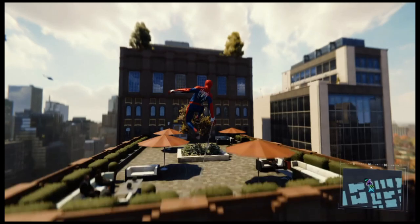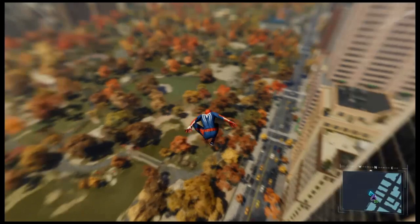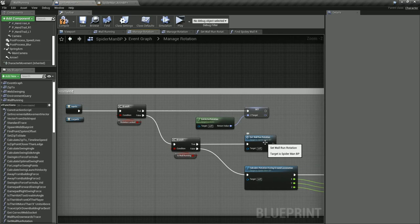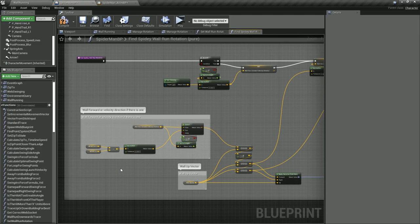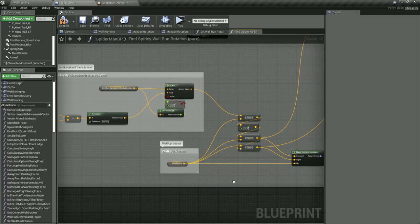All of Spider-Man's states require their own rotation logic, so when we are wall running we need to run a new function on tick. Like before we use an intermediate vector to find our new forward and right vectors relative to the walls up vector, but this time we start with the character's velocity direction.